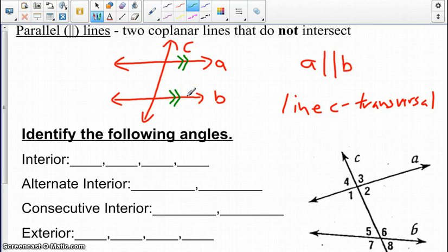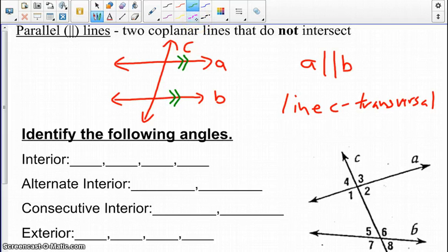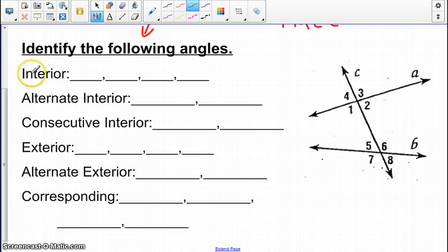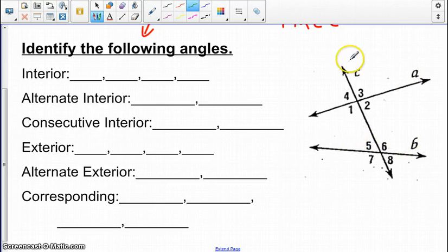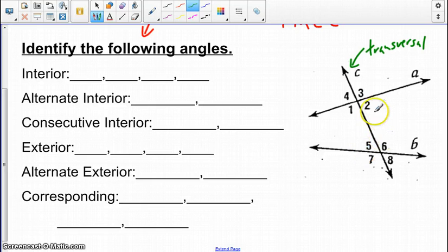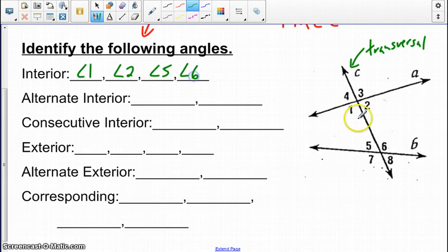In between lines A and B is considered the interior. Above line A is exterior, and below line B is also exterior. Looking at the diagram, we have lines A and B with transversal C. The interior angles — in between the two parallel lines — are angle 1, angle 2, angle 5, and angle 6.